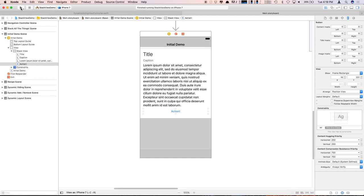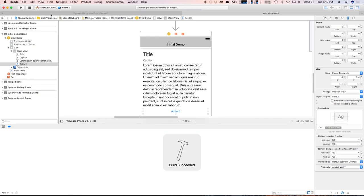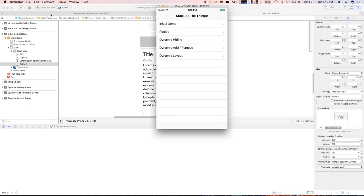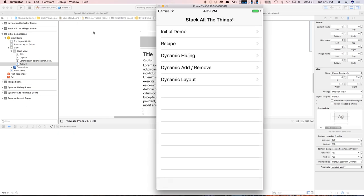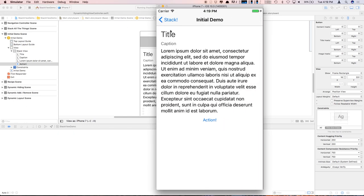Let's build it and run it just to prove that I'm not lying. And there you go — that's pretty cool. Now, I know what you might be thinking: that's great if I have really simple layouts that's just a simple stack of things. But no, you can use UI Stack View for a lot more complicated things.